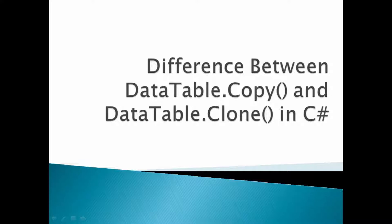DataTable.Copy() means it will copy all the structure, schema, and data to another DataTable. But DataTable.Clone() means it will only copy the structure or we can say the schema. Now let us move to Visual Studio and we'll check what is the actual difference.